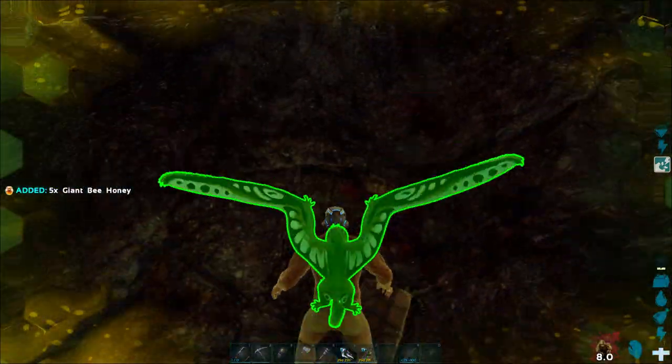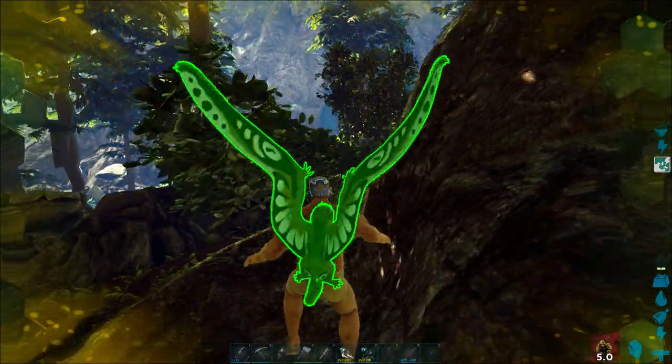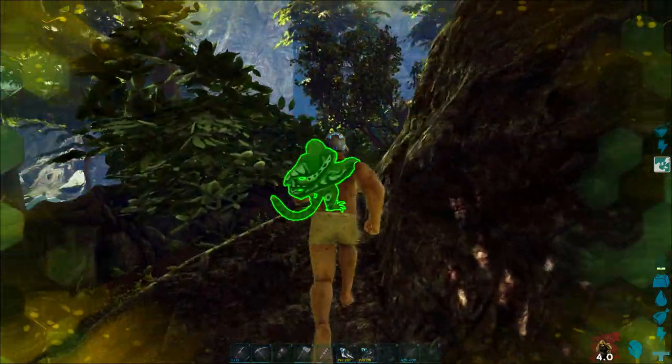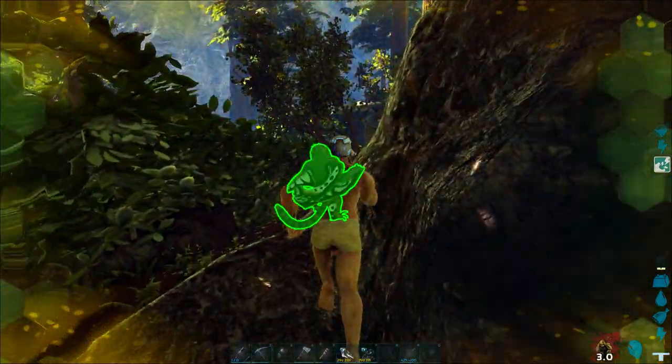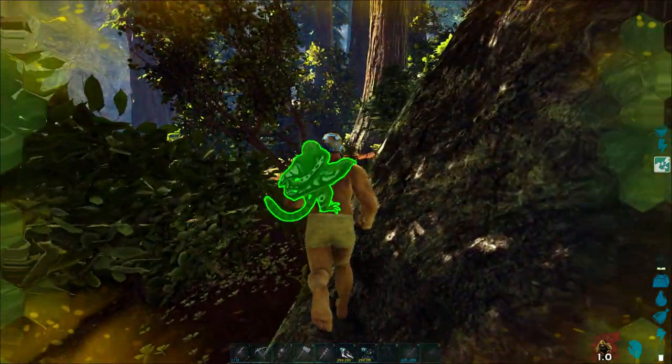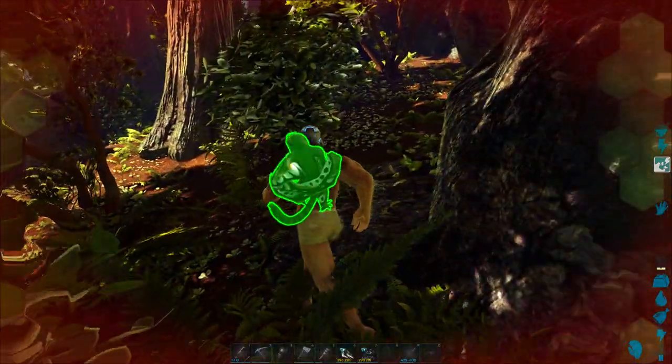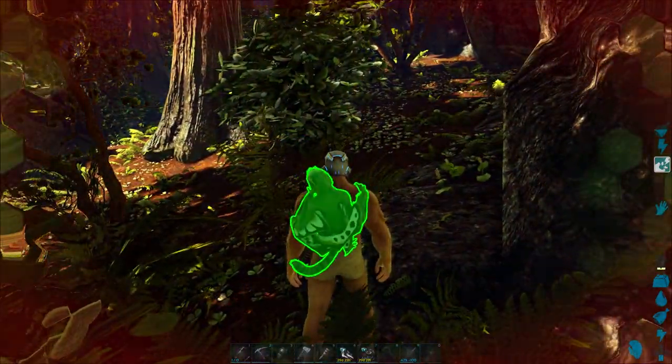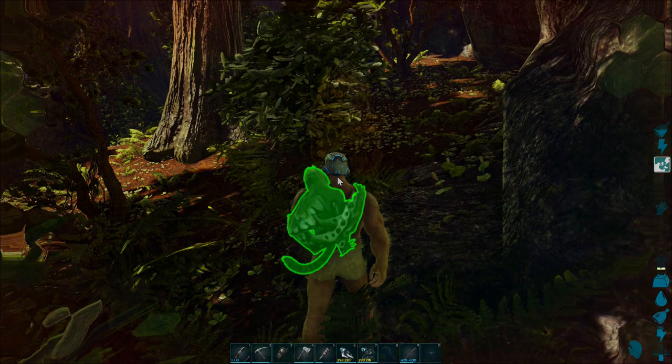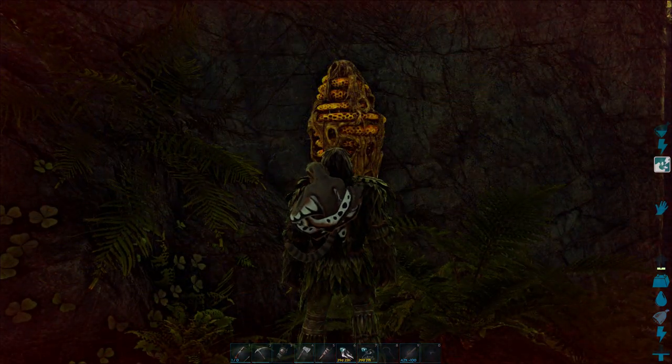Just make sure you have a full ghillie suit, because if you don't, you get attacked by the bees and you'll get this little debuff on the bottom right. You go really slowly and it does a lot of damage. It might actually kill you if the other stuff around doesn't.